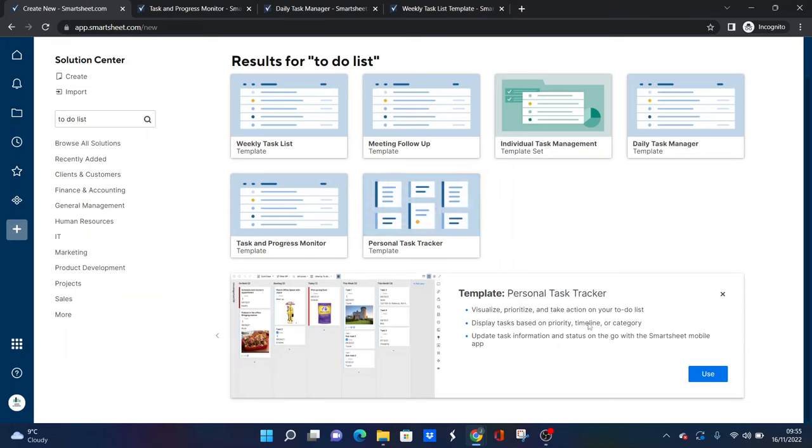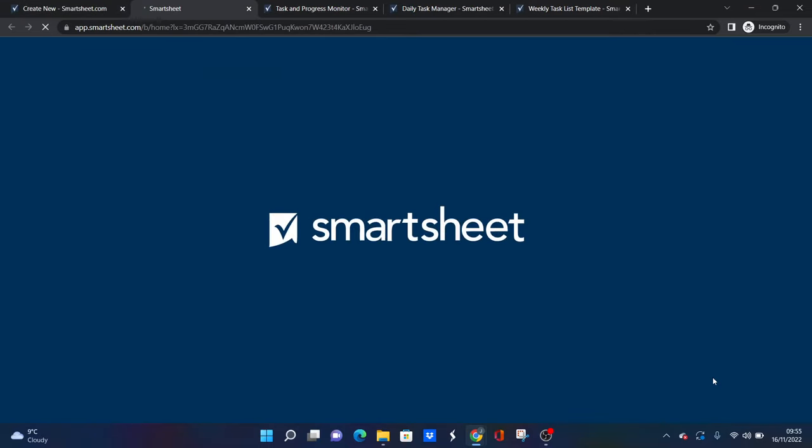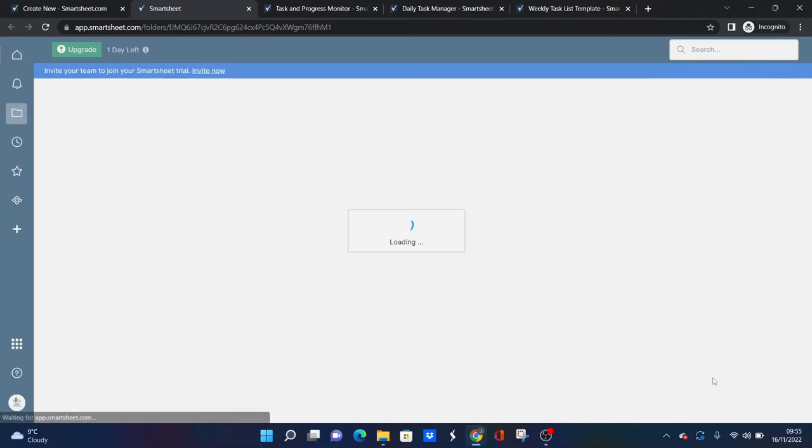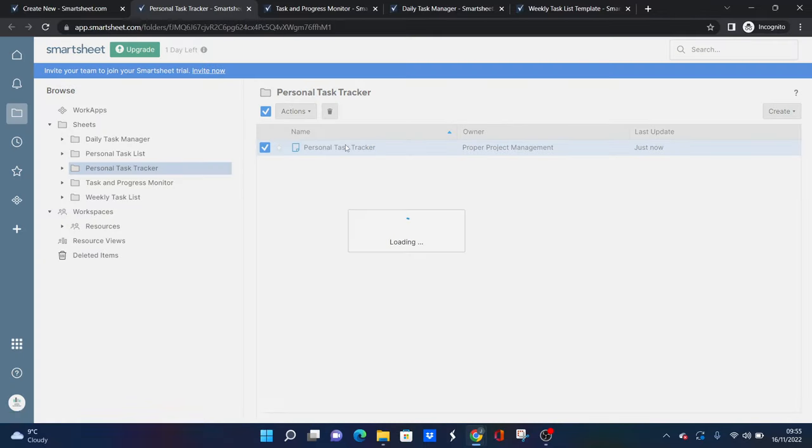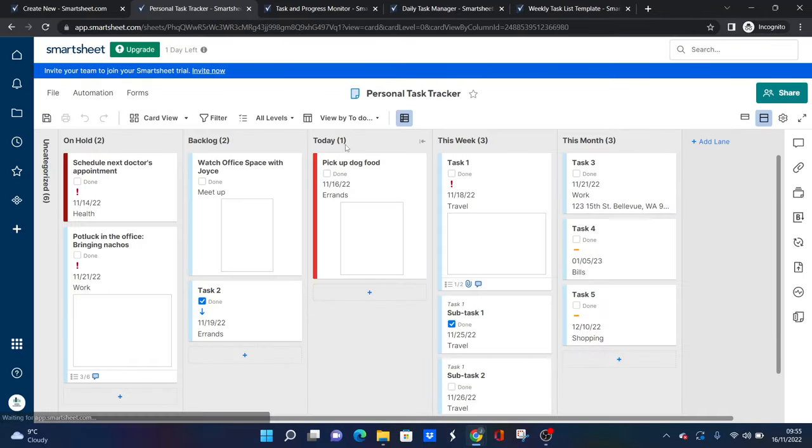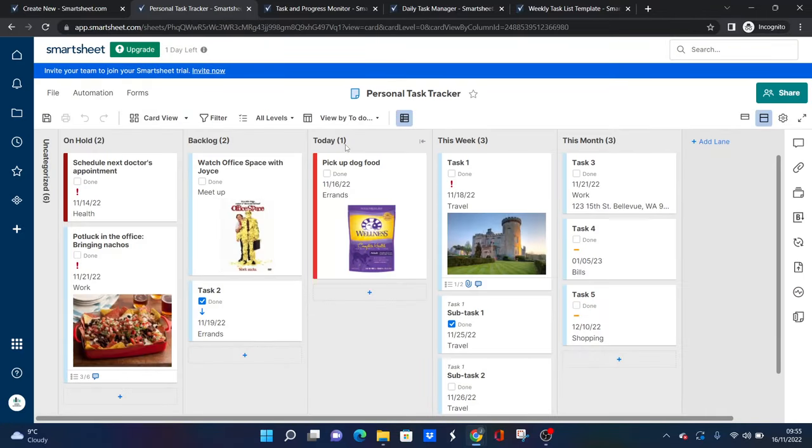And the reason why I'd like to draw this to your attention is this one's actually for personal items. You'll see the dummy data is actually set up for outside of work, if you like. But what I like about it is it uses the card view. So if I go 'Use' and then open it up, then you'll see all of the tasks are very personal.